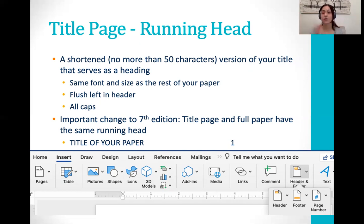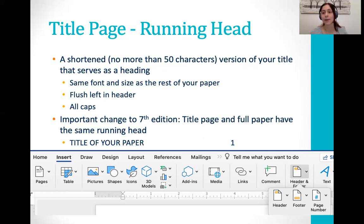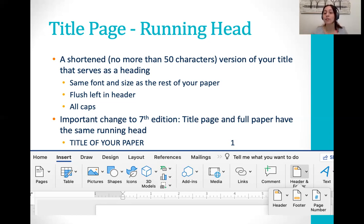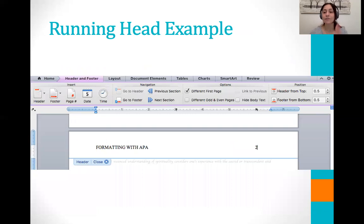Your running head should be flush left, not centered, and written in all caps. An important change in the 7th edition compared to the 6th is that the entire document — your title page and your full paper — have the exact same running head, which looks just like the title of your paper. In the past you would write the words 'Running Head:' and then the title on the title page, with the rest of the paper having only the title. Now they've done away with that — you no longer need to write 'Running Head:' and then your title; just write your title. On Microsoft Word you would go to the header and footer icon, select Header, and write out your title. It should look something like this: flush to the left, your title in all caps in Times New Roman 12 point font.